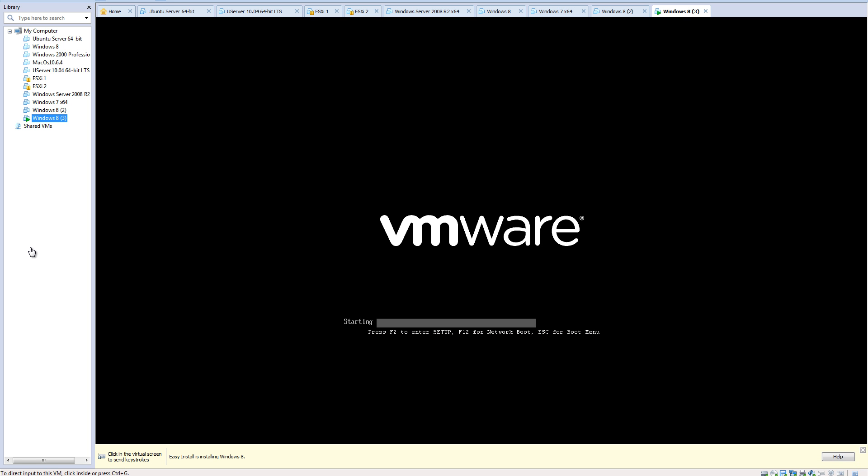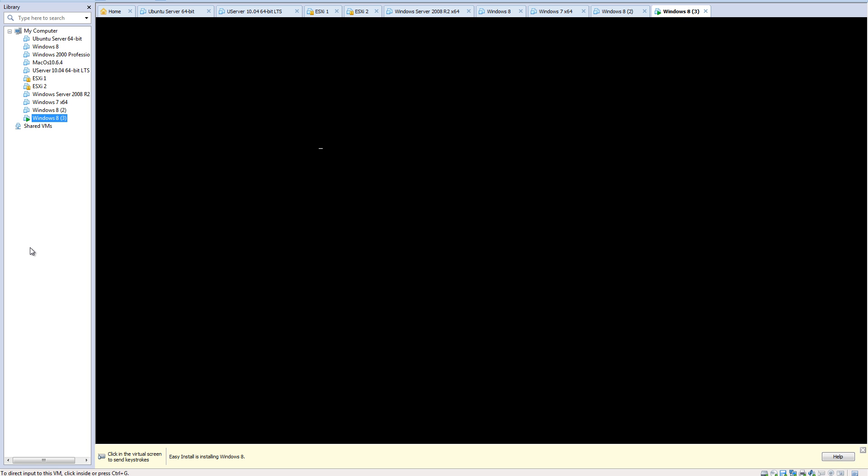Doing the easy install, it takes about from this point on about 10 minutes to finish the installation, and I'm going to skip forward to that part.